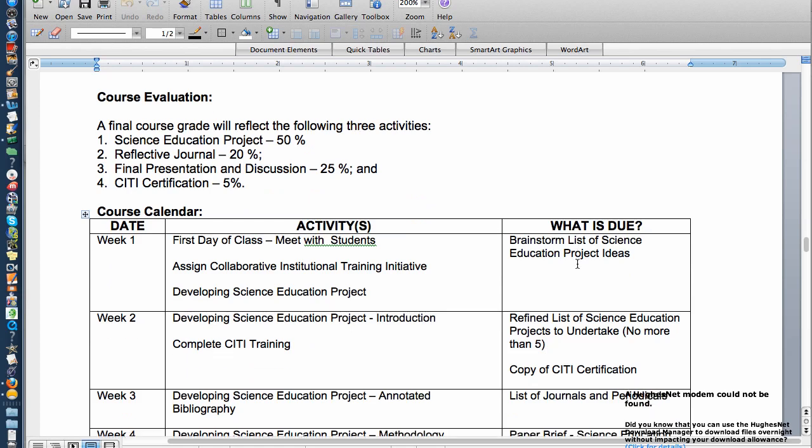In terms of course evaluation, your project is worth 50% of the grade. You have a reflective journal that's 20%, your final presentation and discussion is 25%. And you will need to do CITI certification if you have not done that. If you've already done it, all you have to do is provide the certificate.